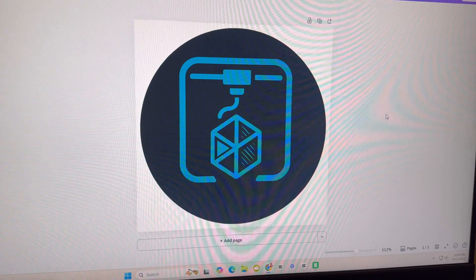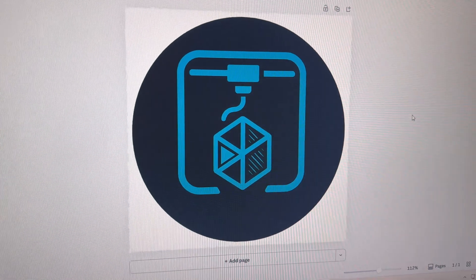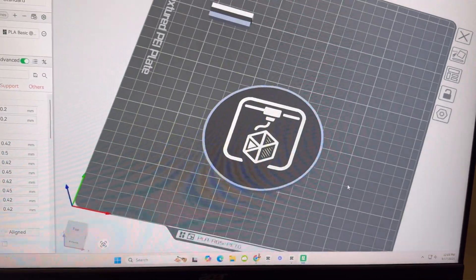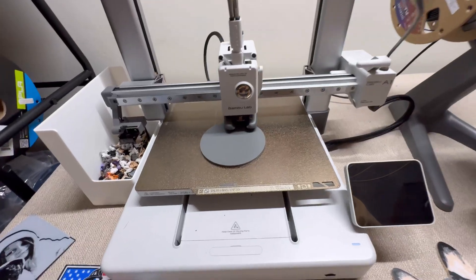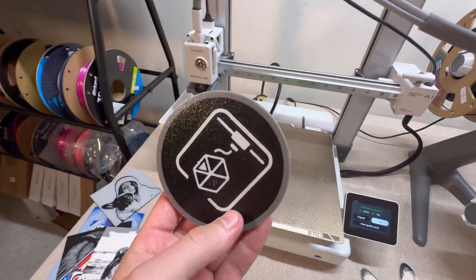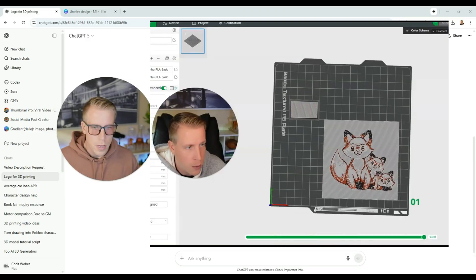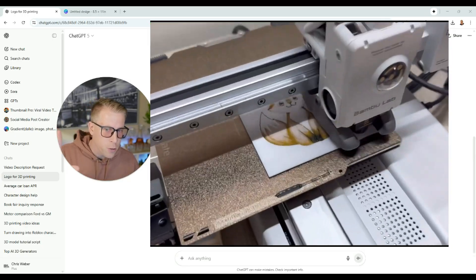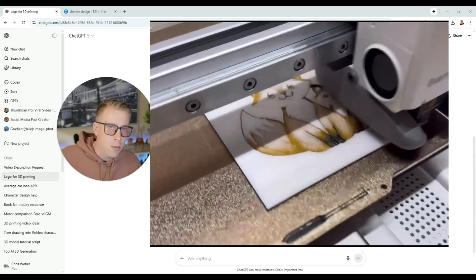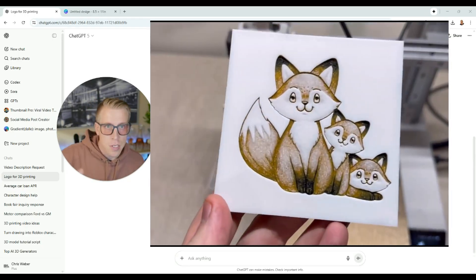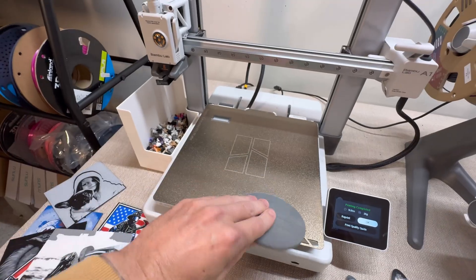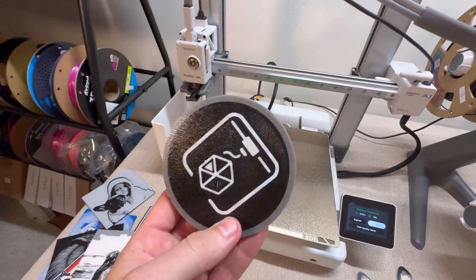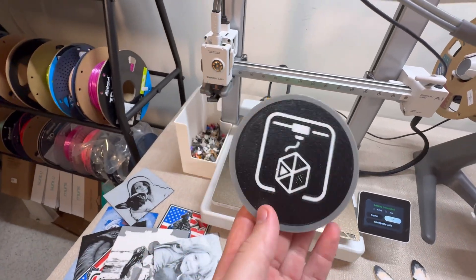Today I'm going to show you the easiest way to 3D print a logo for free. This is going to be a step-by-step guide tutorial. There are a million different ways to do this, but this is the easiest, and you can do it for free — it's probably the fastest way too.